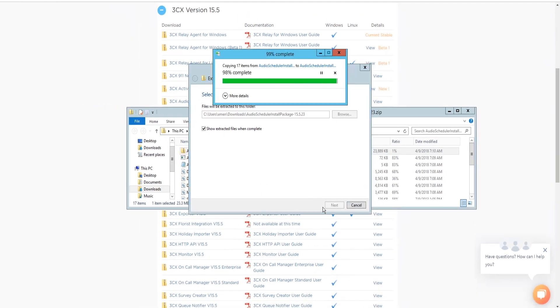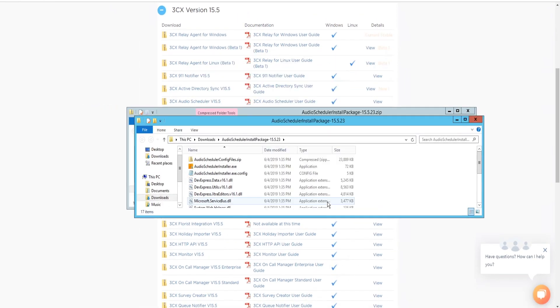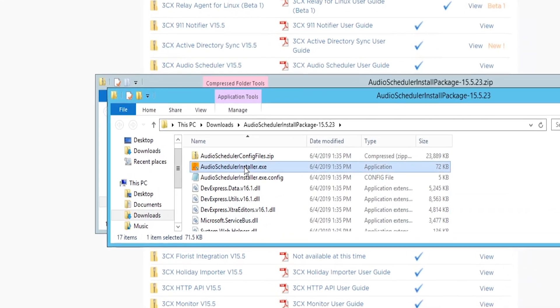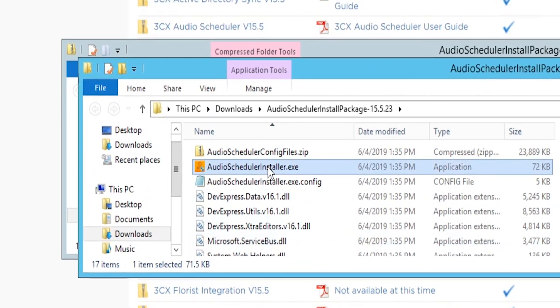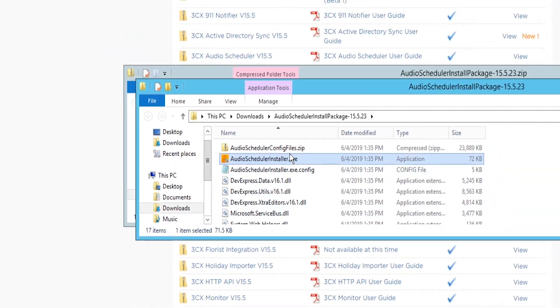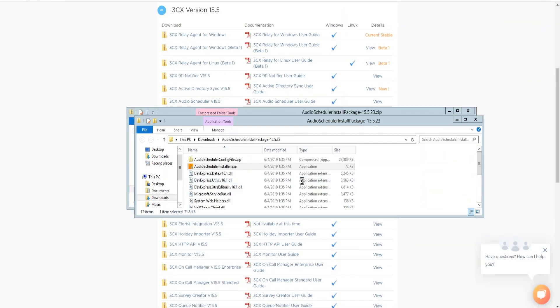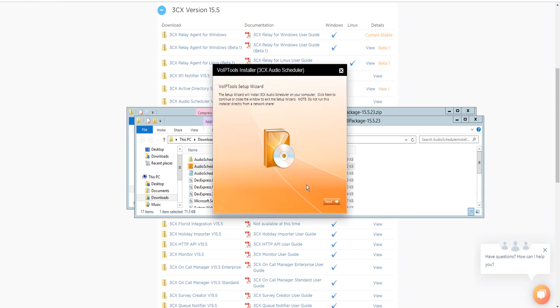From the extracted folder, find the audio scheduler installer.exe. Double-click the file to start the VoIPtools setup wizard. Click next to continue.